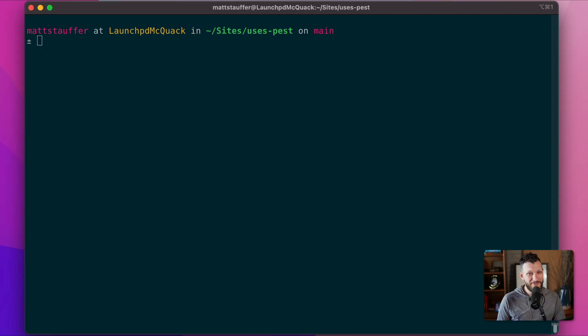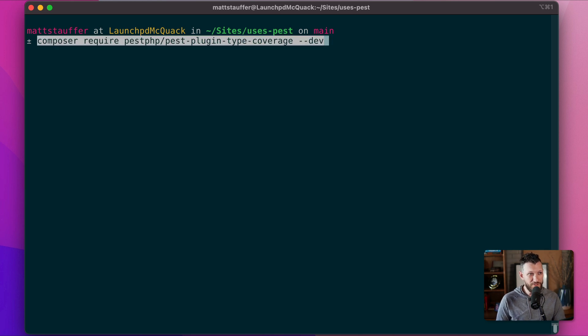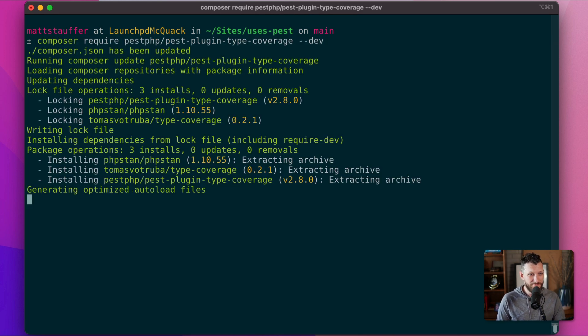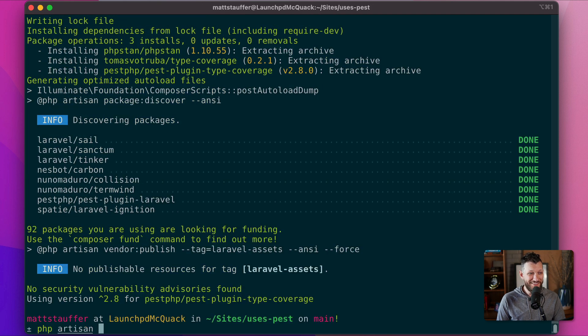There are two main benefits you get if you switch to using PEST as your primary test runner, on top of what you've already gotten via PHP Artisan Test: the Expectations API and type coverage. I'll start with type coverage. In order to use PEST's type coverage feature, we'll have to install a plugin — just composer require it. And now we can run our tests with type coverage.